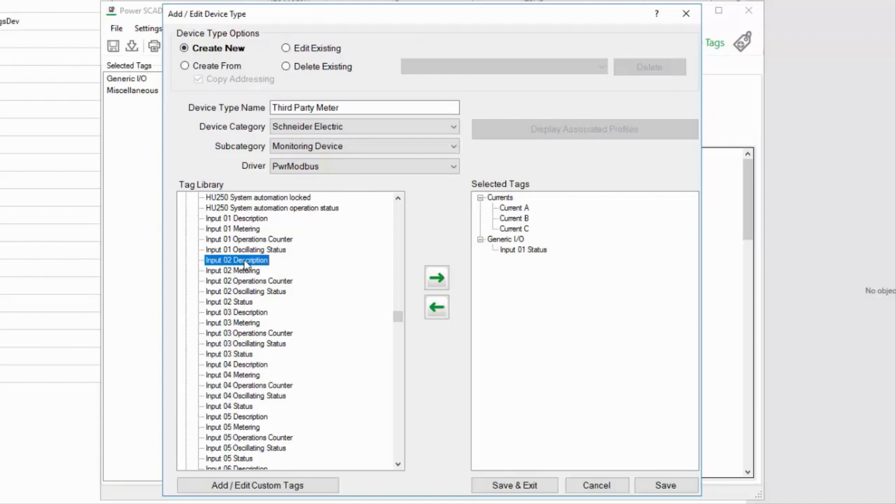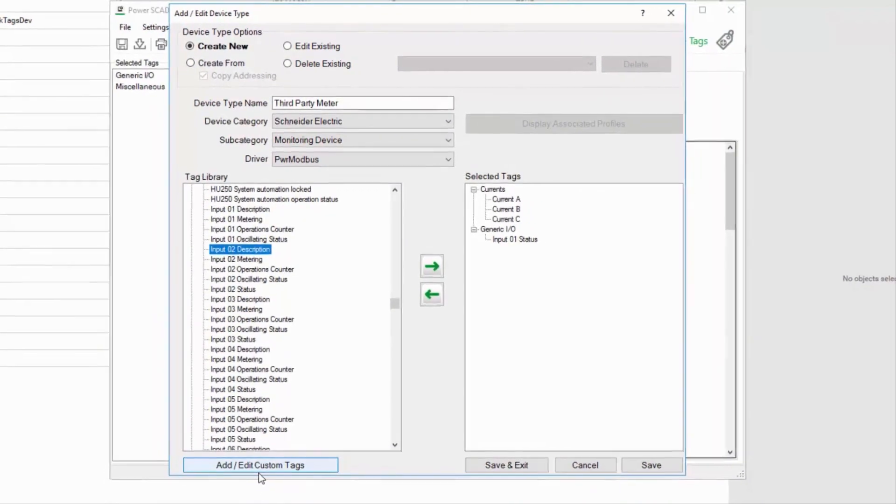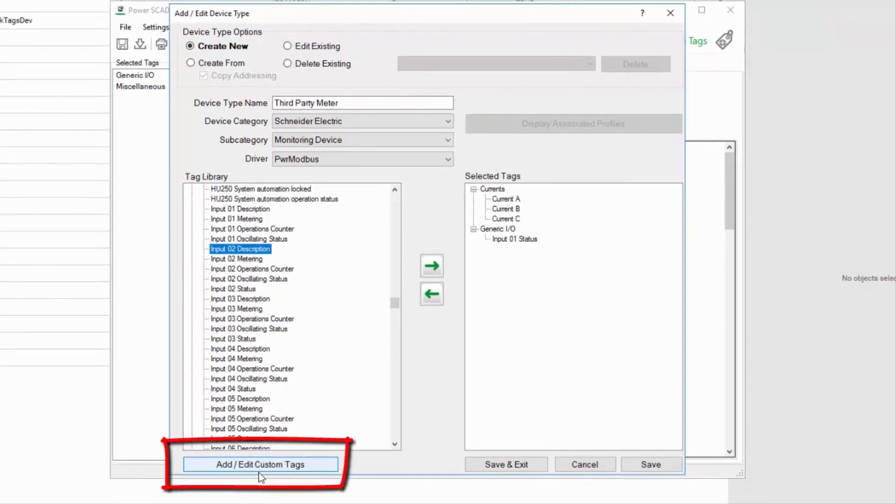If I find that a tag I need doesn't exist, I can add it to the profile editor using add edit custom tags, which we will discuss later.